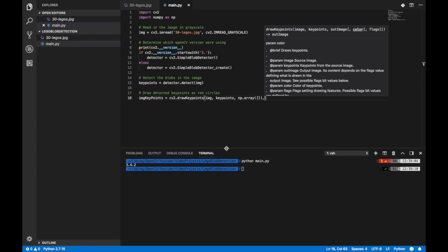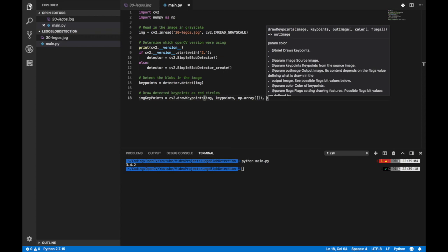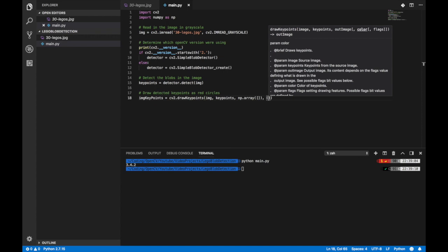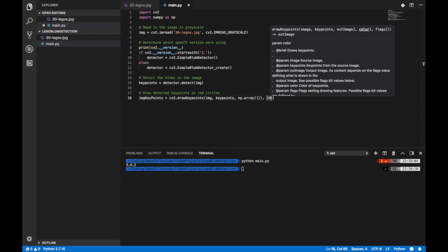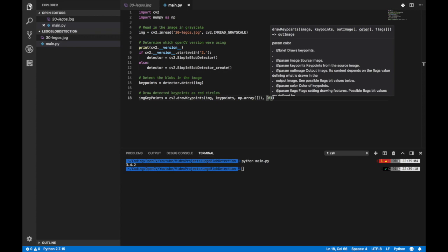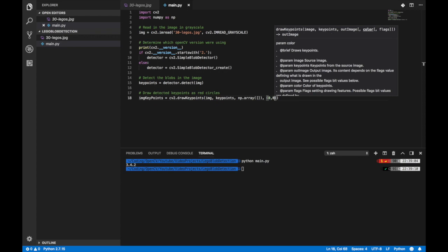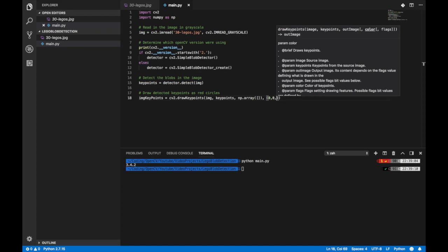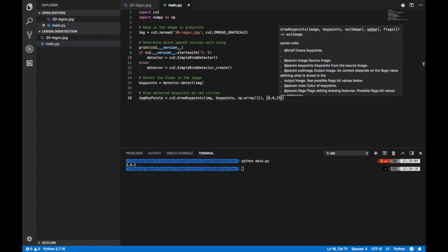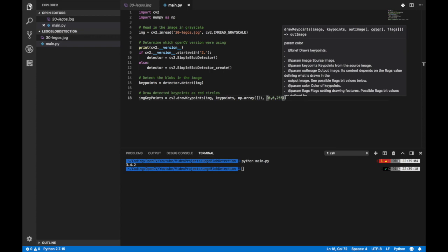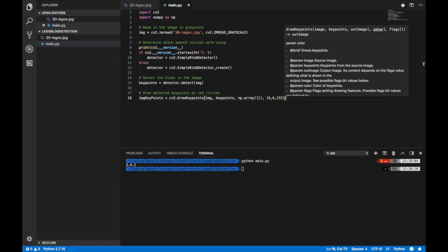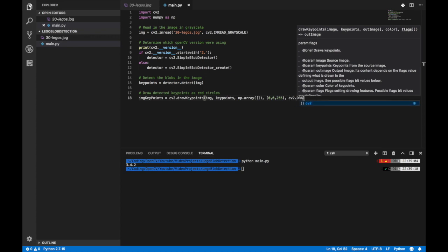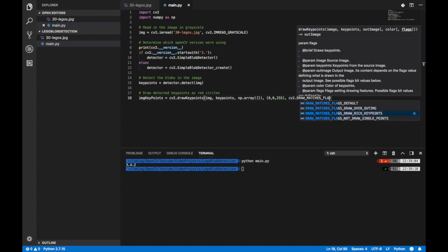The fourth parameter is the color of the circle of the blob that we found. The format that this takes is BGR format which is blue green red. So we set 255 to the last parameter that will be red. So it will just be a red circle. You'll see us using BGR format a lot in OpenCV. And you'll also see us using this other format called HSV. The last parameter is just a flag of how we want the keypoints to be drawn.